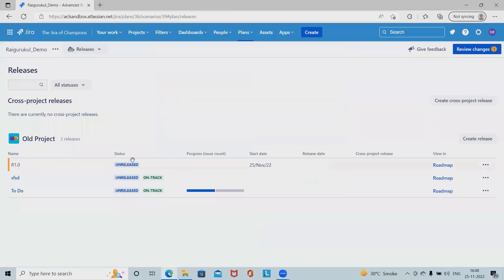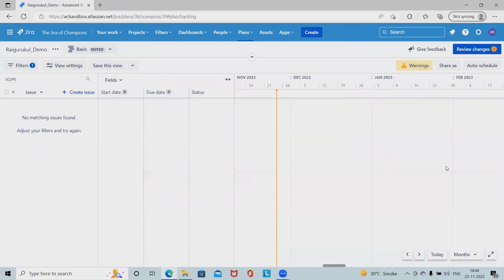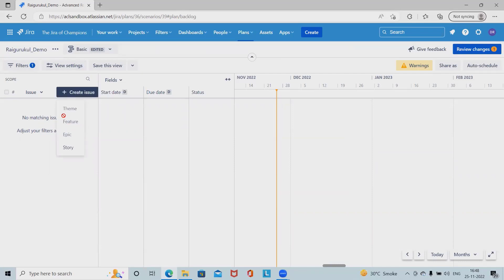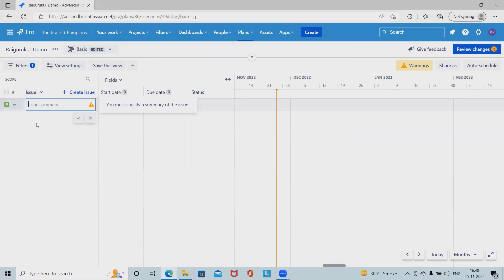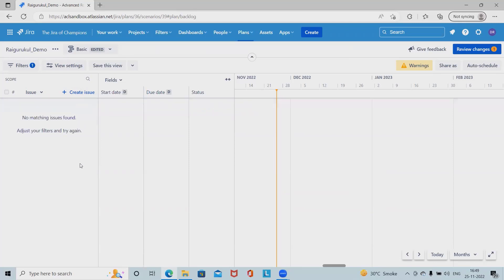Now we can see R 1.0 has been created successfully. If I want to view in the roadmap, we don't have any issues assigned here. If we want, we can create theme, feature, epic, and story. I'm just creating story, so inside the story I'm giving 'this is test for release.' This detail will be added successfully into this release.